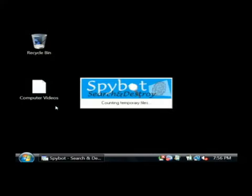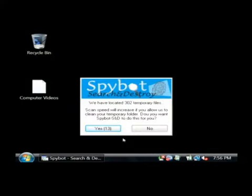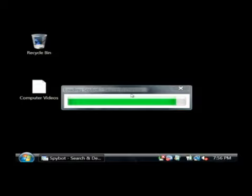Now this will look a whole lot like a virus cleaning program. When it comes up, we're going to want to click on the button that allows us to scan our computer for spyware.